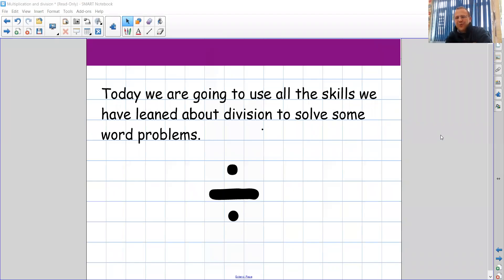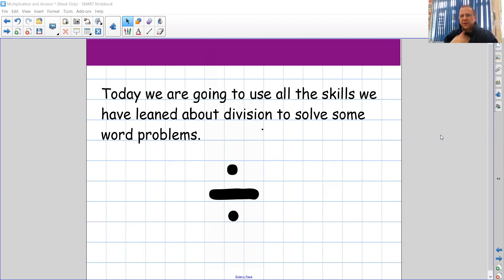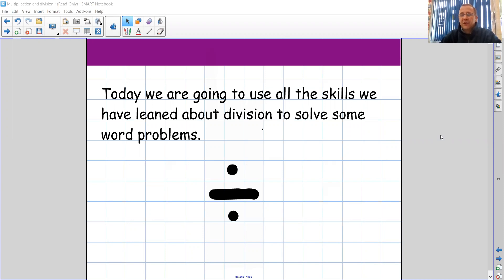Good morning Year 2 and welcome to our next day all about division. You've done amazingly with all the work that you have produced and I'm really pleased to see that you've got dividing by 10. So well done, give yourselves a big round of applause. Today we're going to be using all the skills we've learned about division to solve some word problems. Don't forget this is the division sign. Let's do the division sign together.